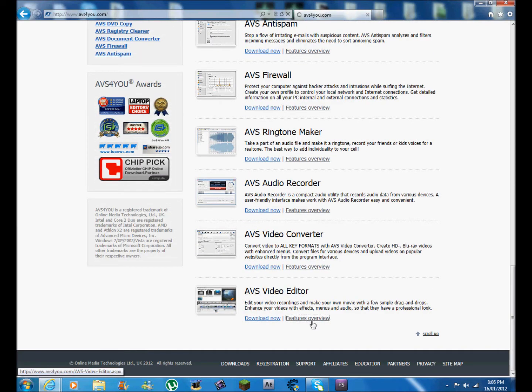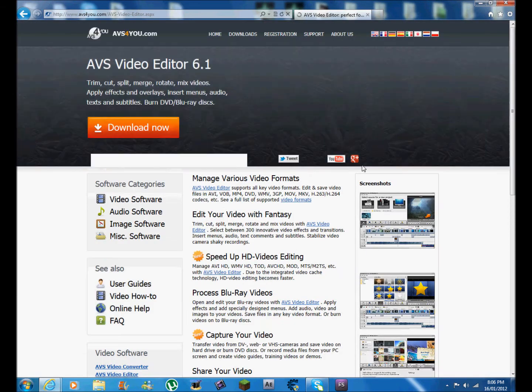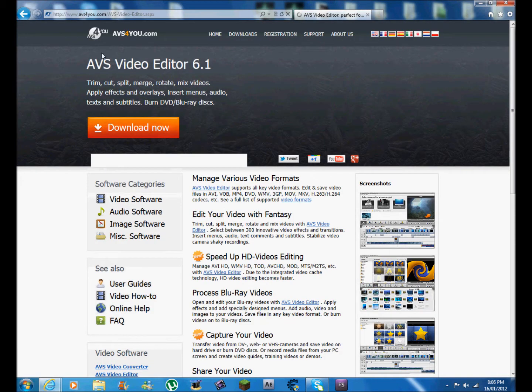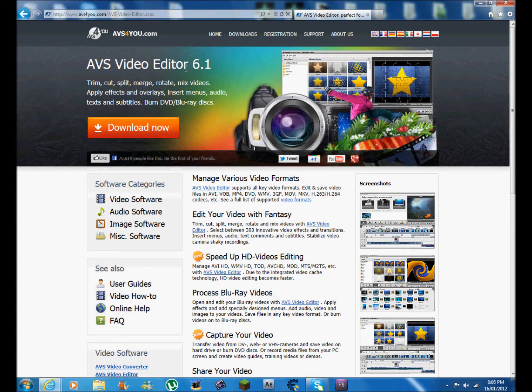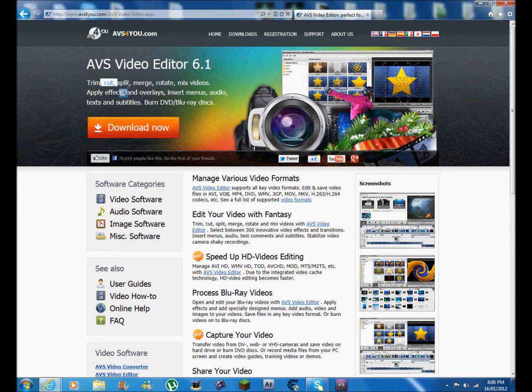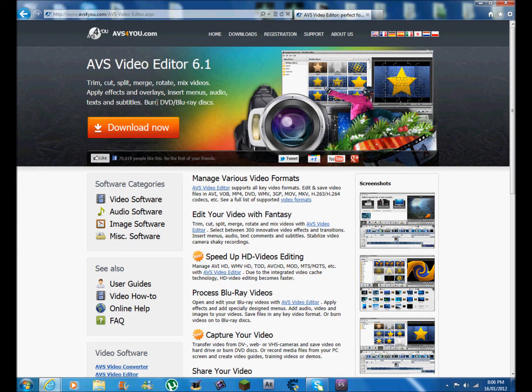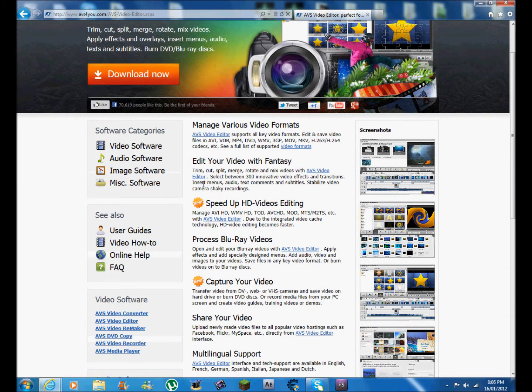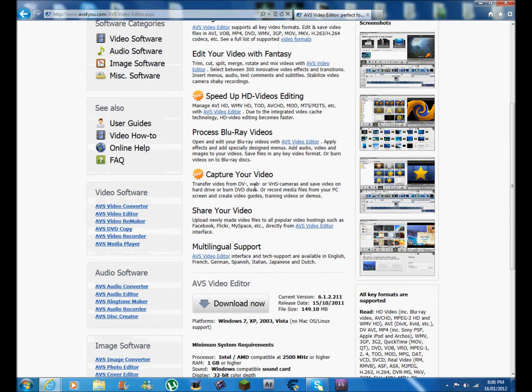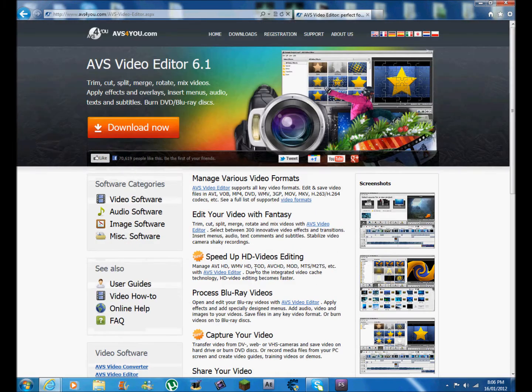features overview, let's go here. This is AVS Video Editor 6.1 - trim, cut, split mode video, and you can also burn DVD and Blu-ray discs. It's pretty good. A lot of people on Facebook have liked this - 70,000.